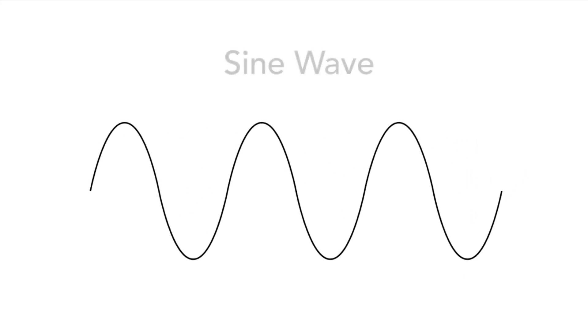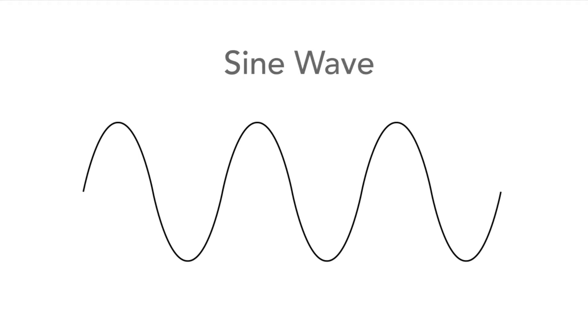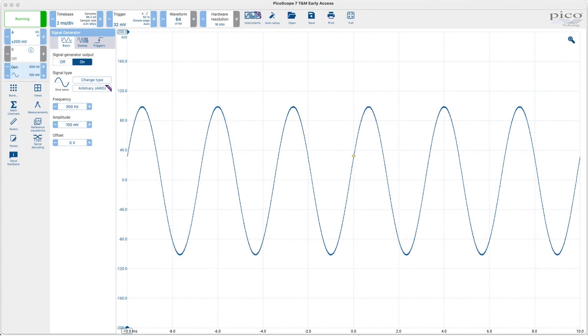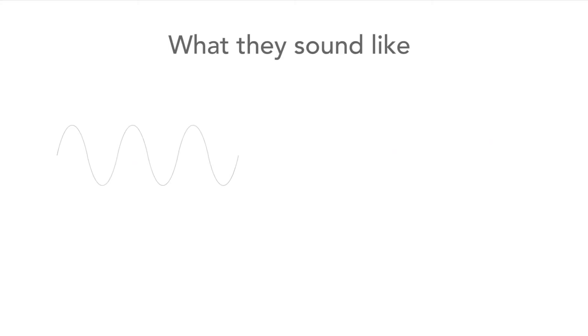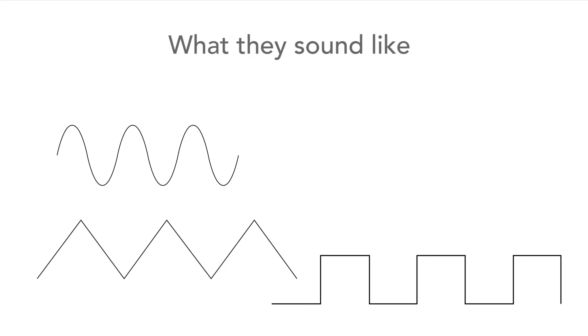First let's look at the sine wave. On a scope this looks like a simple waveform going up and down. It also sounds quite plain as we see here. A little later we'll compare all the waveforms together so that you can hear the differences between them.